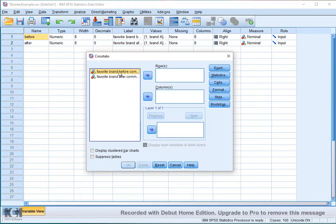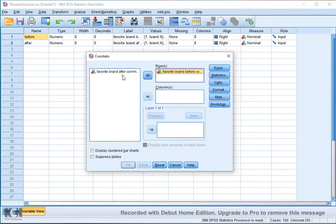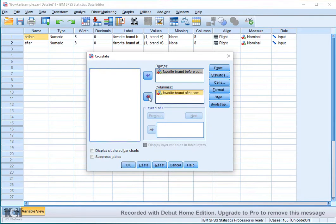Select the before and after variables, and one of them has to go to the Rows and the other one has to go to the Columns.